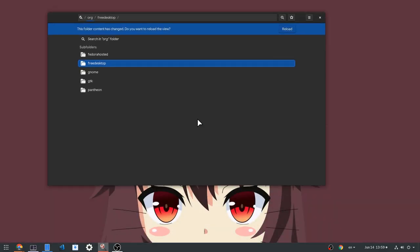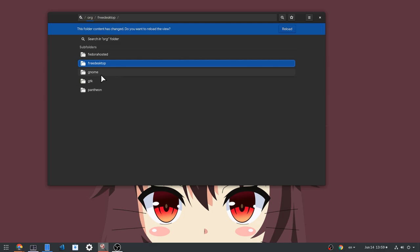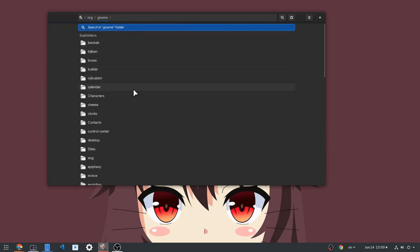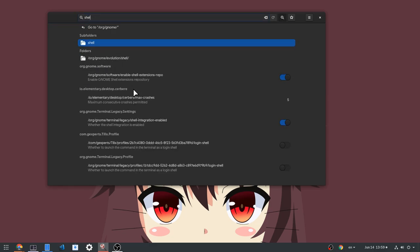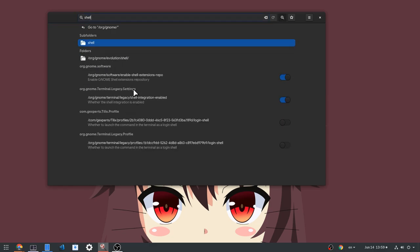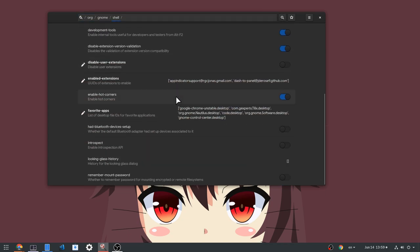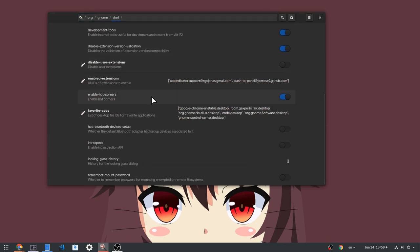Now if we go to settings editor, we'll get a new key to enable or disable hot corner. And again, that option will also be available in GNOME tweaks.